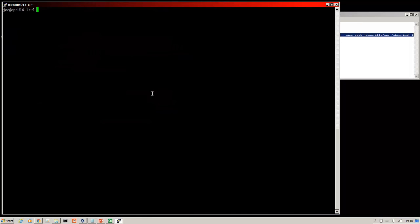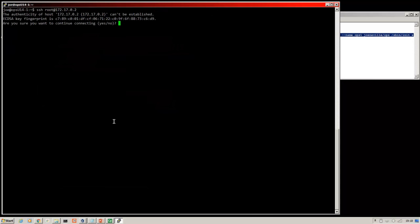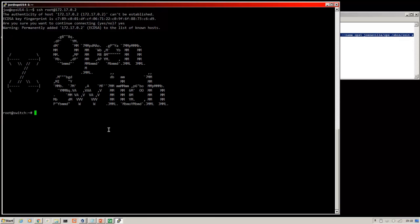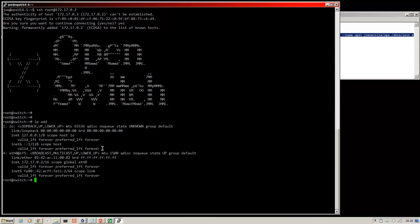I'm going to SSH onto it as root. So this is the container.